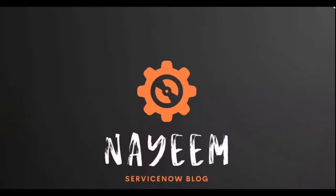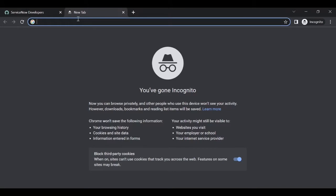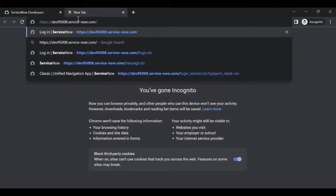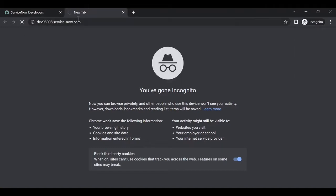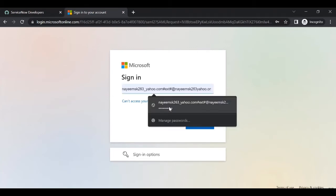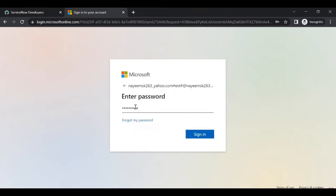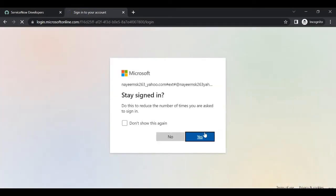Hello everyone, hope you all are doing well. Today I'm going to show how to implement SSO so users can login into ServiceNow instance with AD credentials. Let's see how SSO works. For example, if you enter the instance URL and try to login, it will automatically redirect to ADFS page where it asks for credentials, like an email address. If you choose an email address and click next, it will ask for a password. Enter the password and sign in, so it will automatically sign into your instance. This is how SSO works.